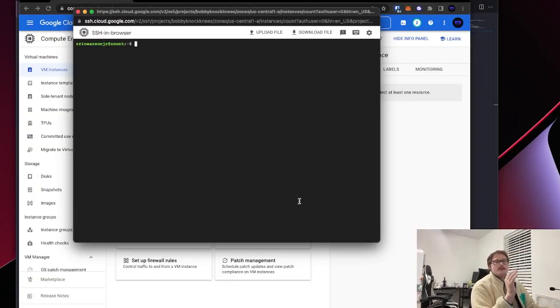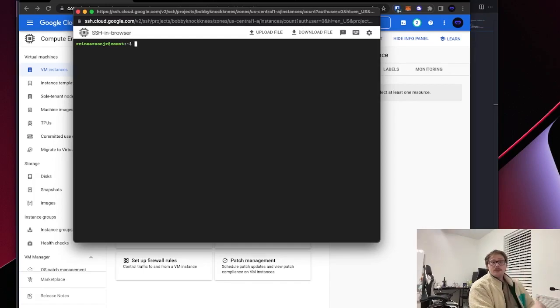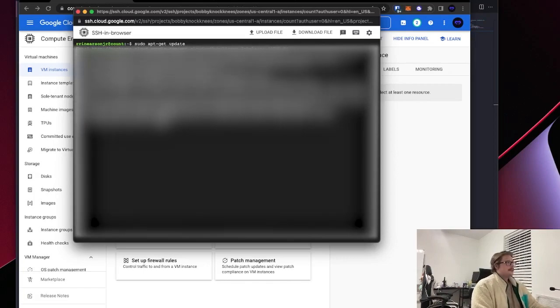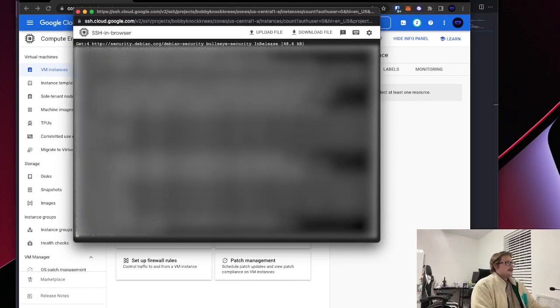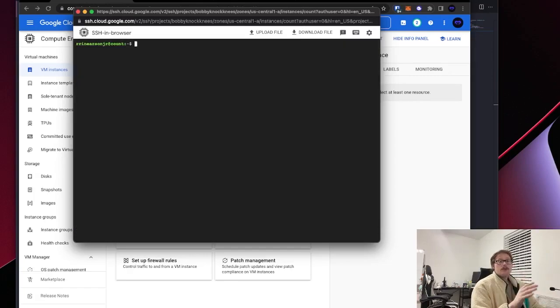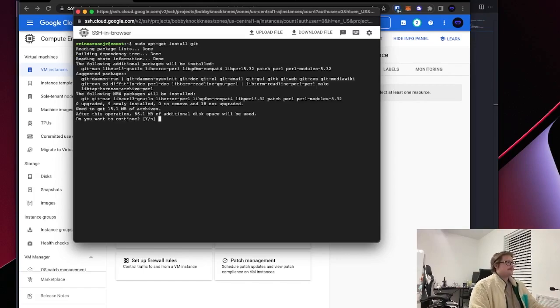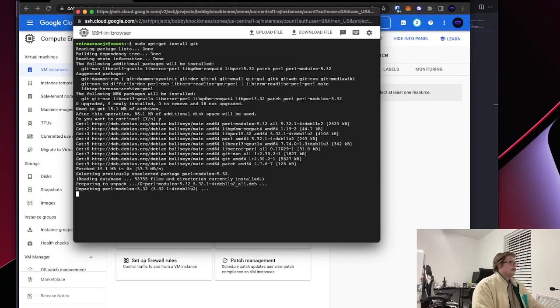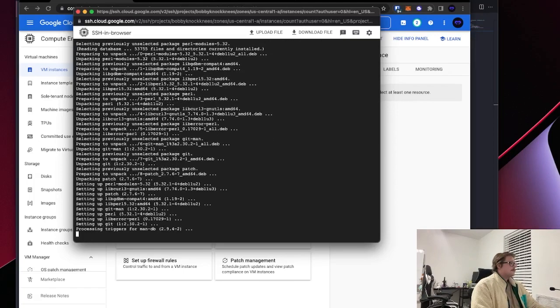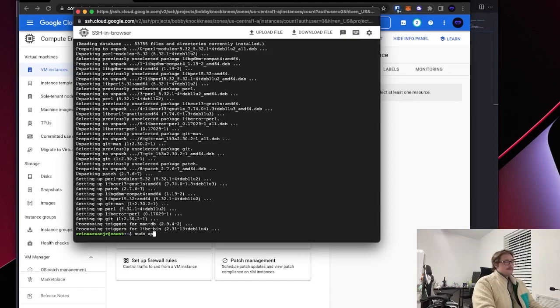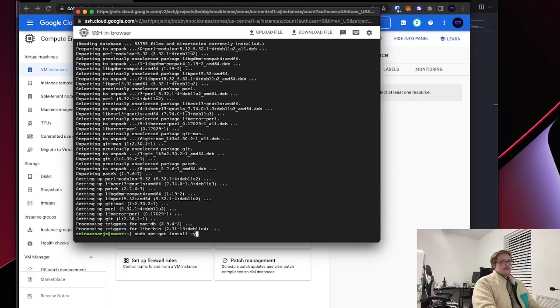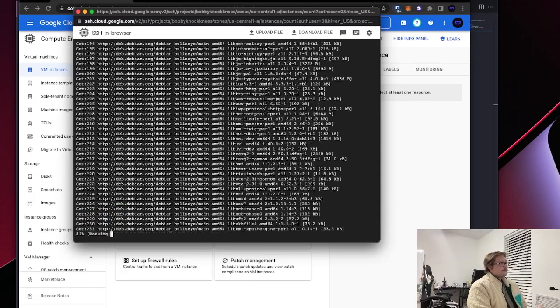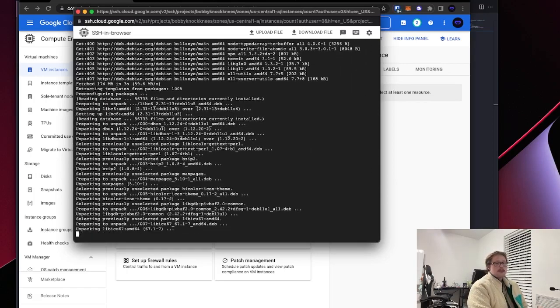Now what we want to do before we do anything else is we want to install all of the dependencies for our script. So the first thing we're going to want to do is run the apt-get update function. We're just making sure our system is up to date. Now we're going to install Git. Just I want to accept everything that it asks for. Now we want to install Node.js. And npm. This one will take a while.